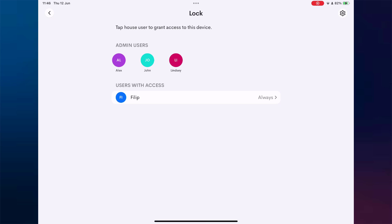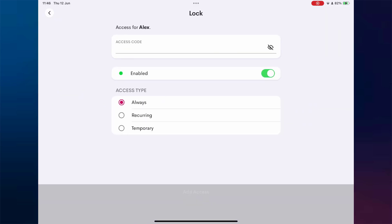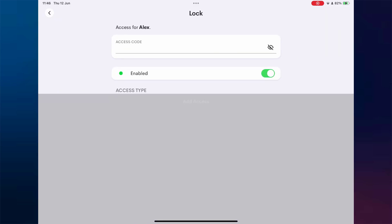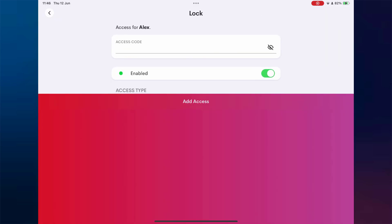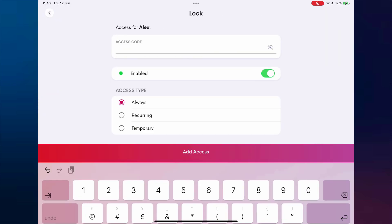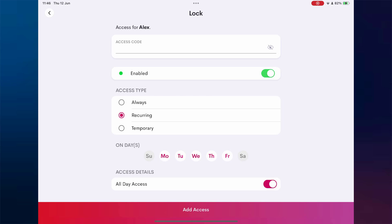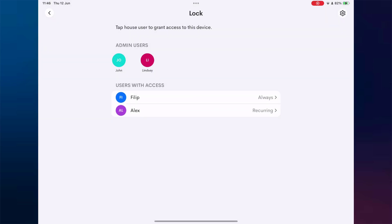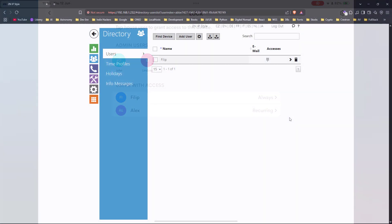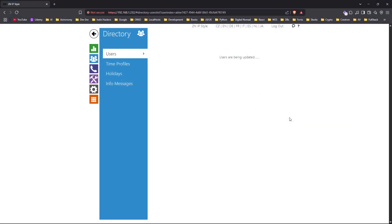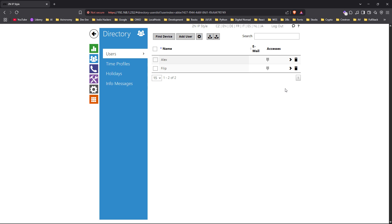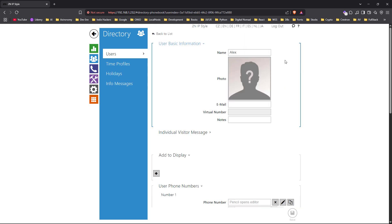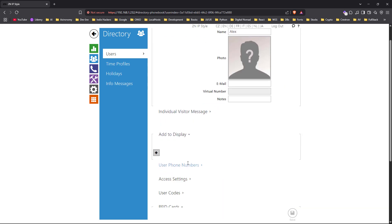In our second example, we create a user named Alex and assign him a recurring access schedule, allowing all-day access on selected days. When we check in the 2N web interface, we can clearly see this recurring schedule applied to the lock entry.